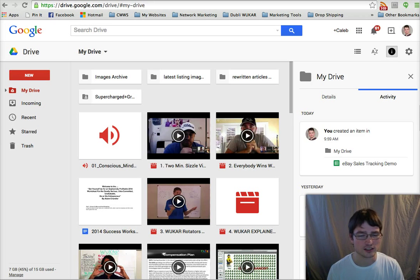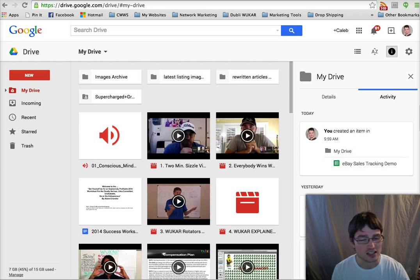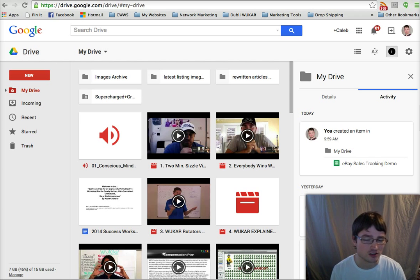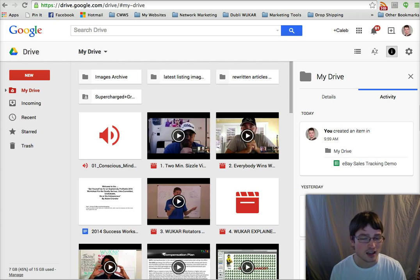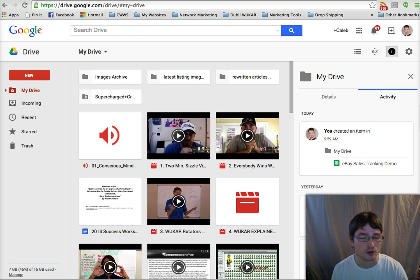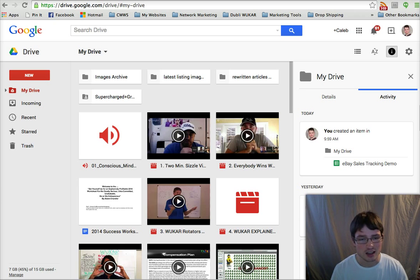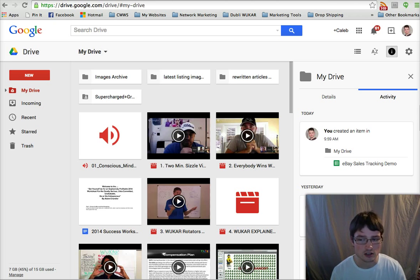Hello everybody, Caleb Ray back again with another team training for our DSD Fearless Dominators dropshipping team. Today I'm going to show you how to use Google Drive to keep track of your eBay listings and your eBay sales using a Google spreadsheet.